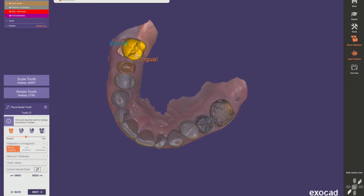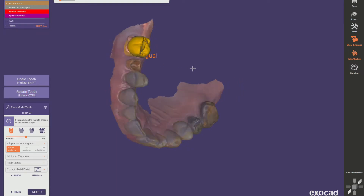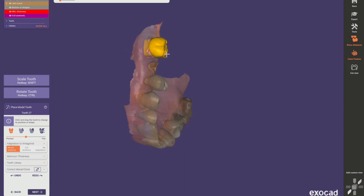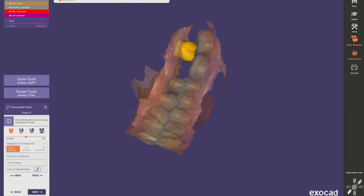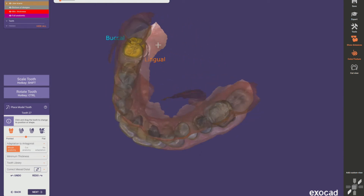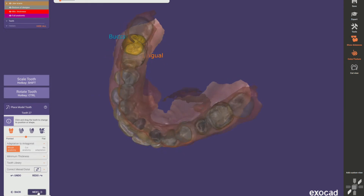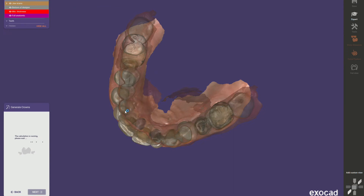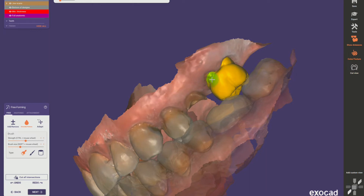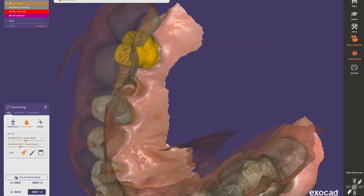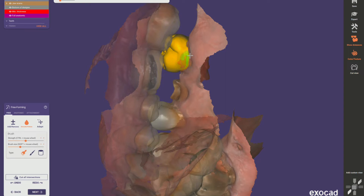Then we place the model tooth. I can hold Ctrl to rotate it. I can add the antagonist so we can see how it's positioned — rotate it, get it good — and then let it do its thing. It's going to calculate and generate the crown, adapting it to that margin. There we go — we can zoom in, smooth bits off, add bits.